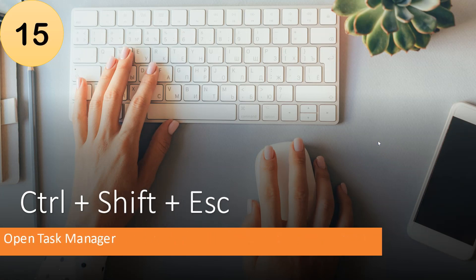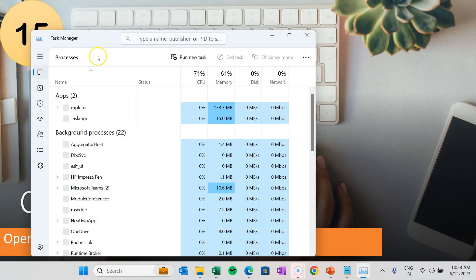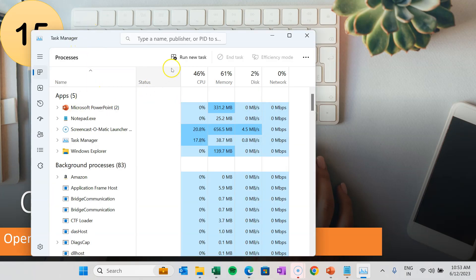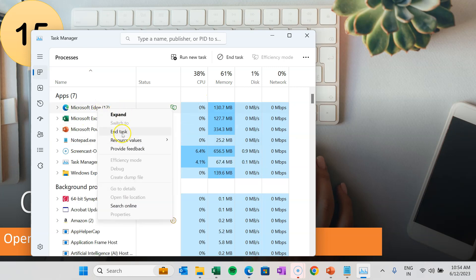The next shortcut key is Control plus Shift plus Escape. Using this combination, you can quickly open Task Manager. Press Control, Shift, and Escape together and Task Manager opens, where you can see CPU and memory allocation for each task. You can also right-click and select End Task to close any task.